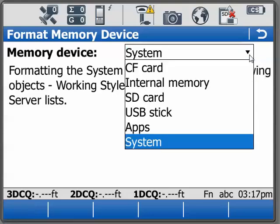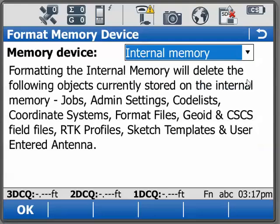Our choices are: we can format the CF card, which will clean everything off of that card — so once again remember backing up is very important. We can format the internal memory and it's basically going to delete anything that's on your internal memory.